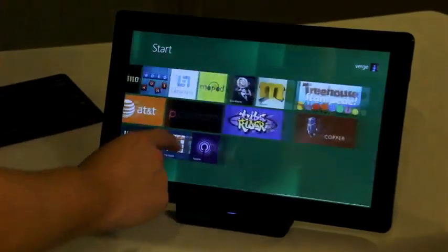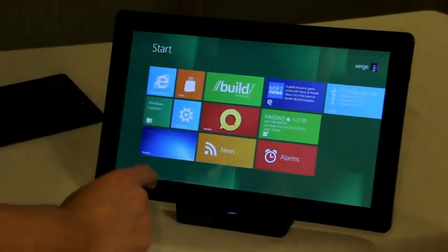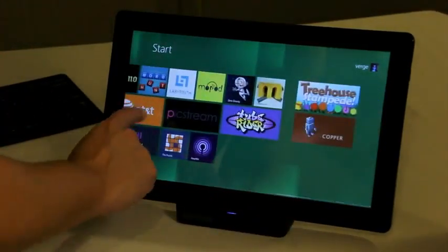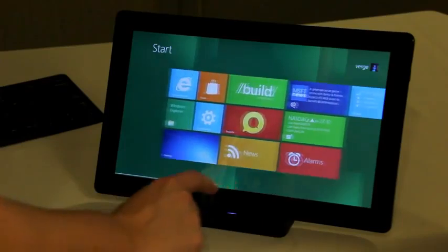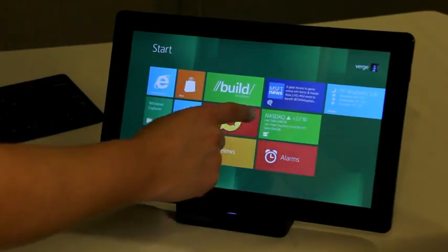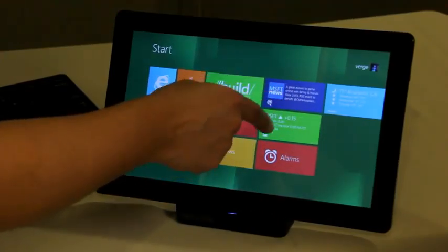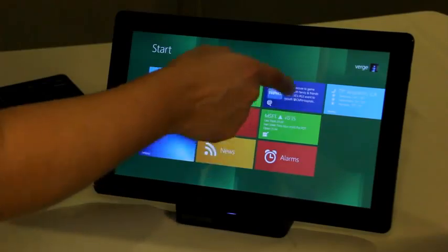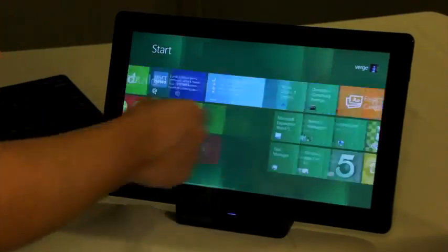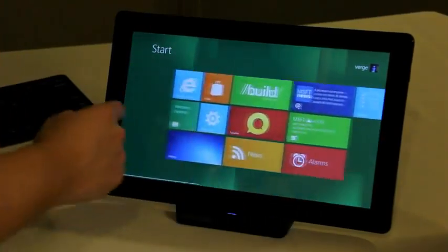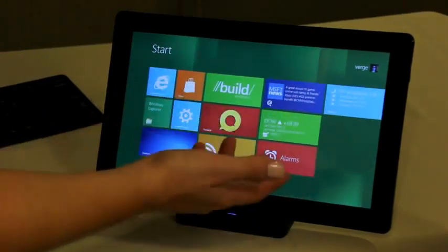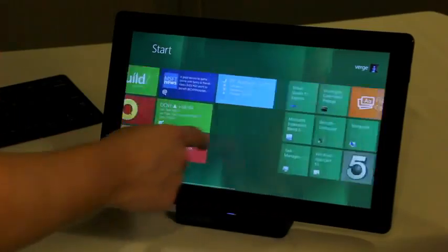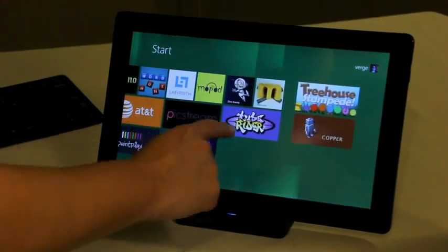So this is the start screen. Basically it's going to look familiar to anyone who's used Windows Phone 7. Obviously using the Metro UI and all these live tiles, so all these are pulling in. Here you've got the stock one, this is a Twitter one, this is weather. And actually every app that you have on your PC or on your tablet shows up here as a tile.